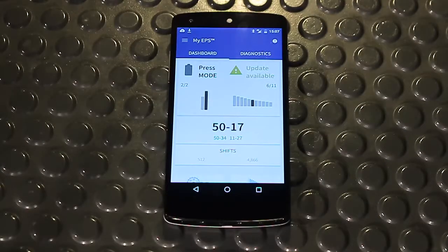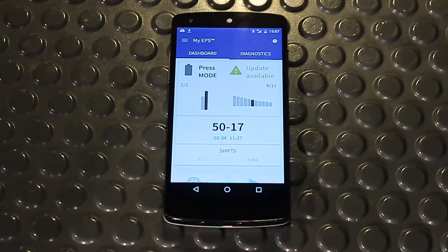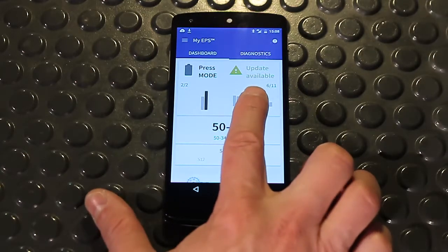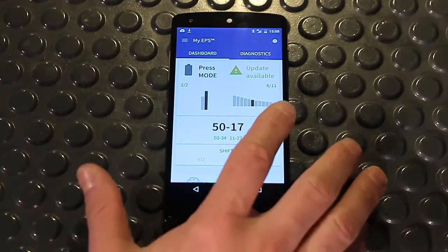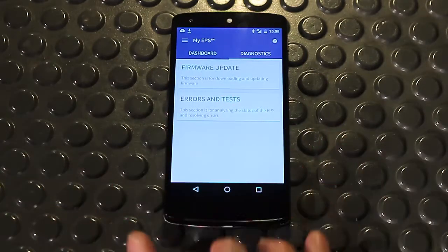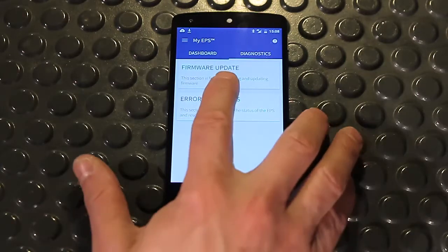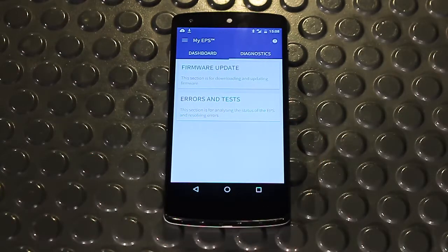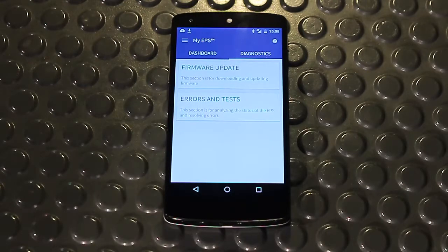If the system detects a more up-to-date version of the firmware than that installed on MyEPS, an update available notification will appear. To update the system, I will need to access the Diagnostic area and, if necessary, download and update the firmware as per the instructions provided in the Update Wizard.